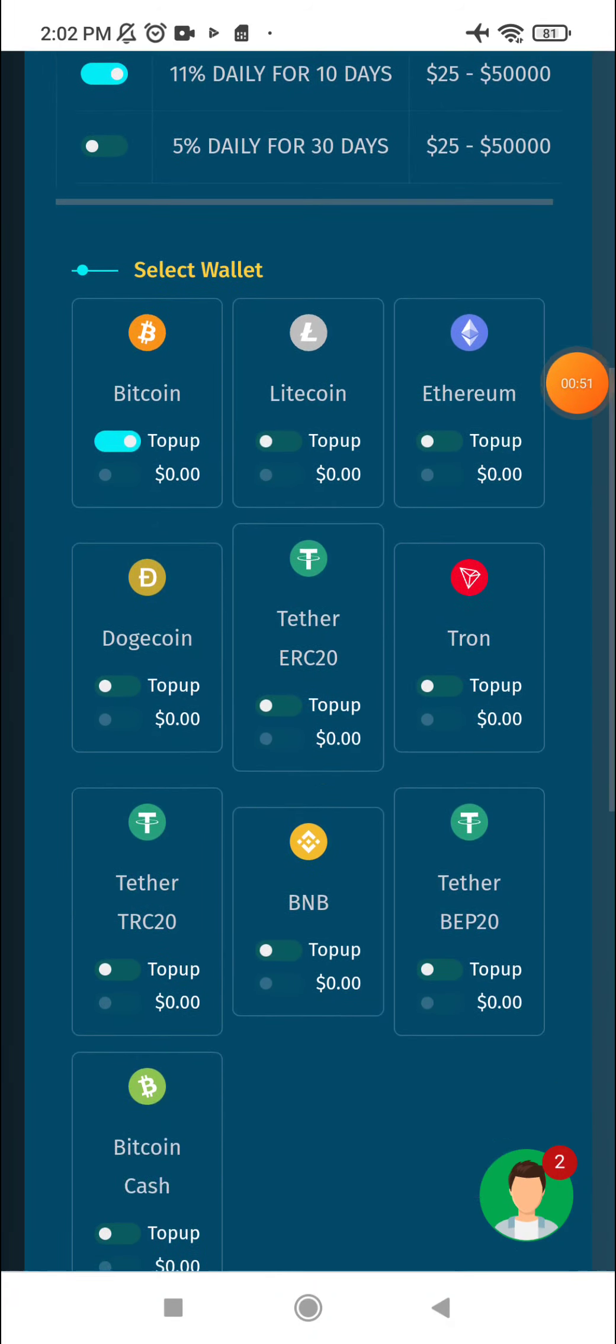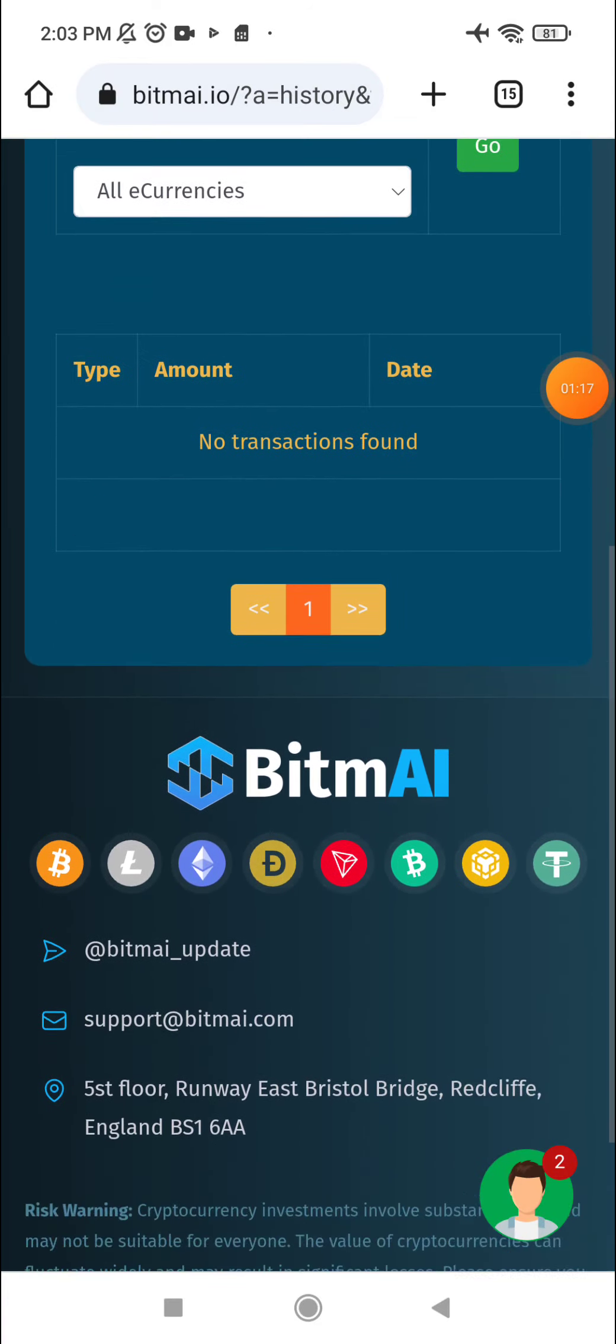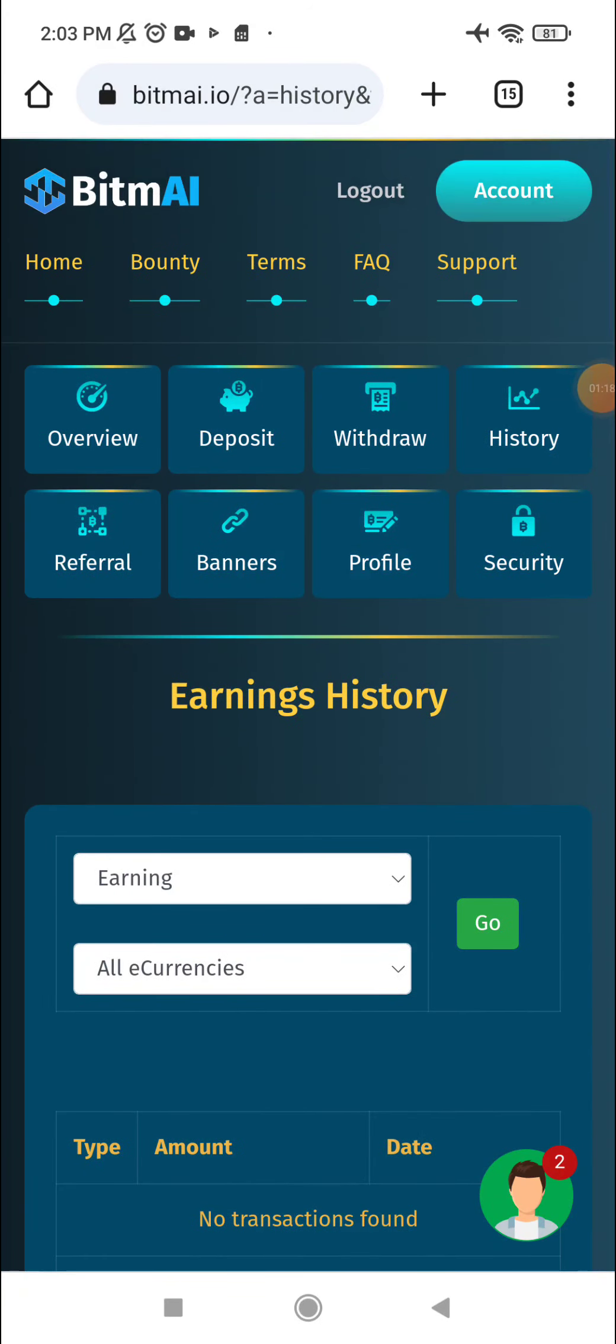You can pay from balance or from your wallet. Choose the cryptocurrency, put the amount here, and click spend.